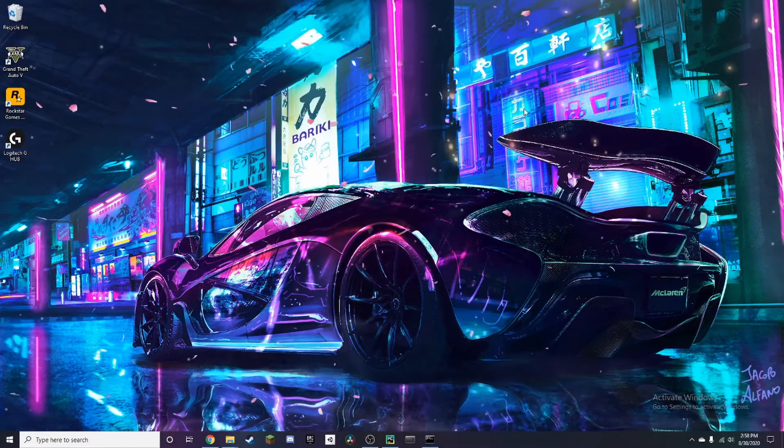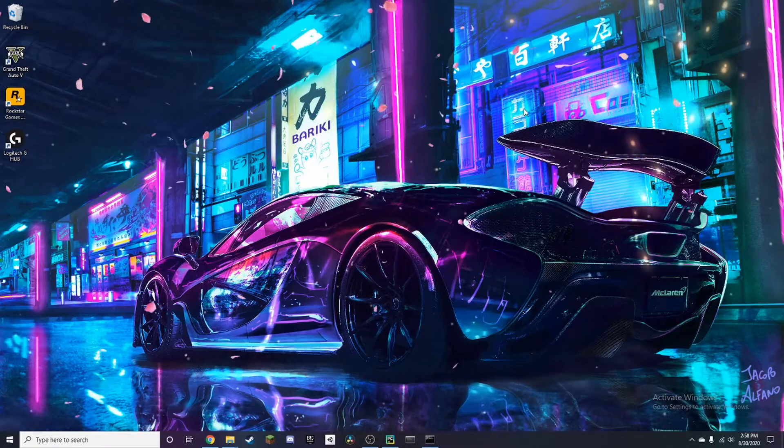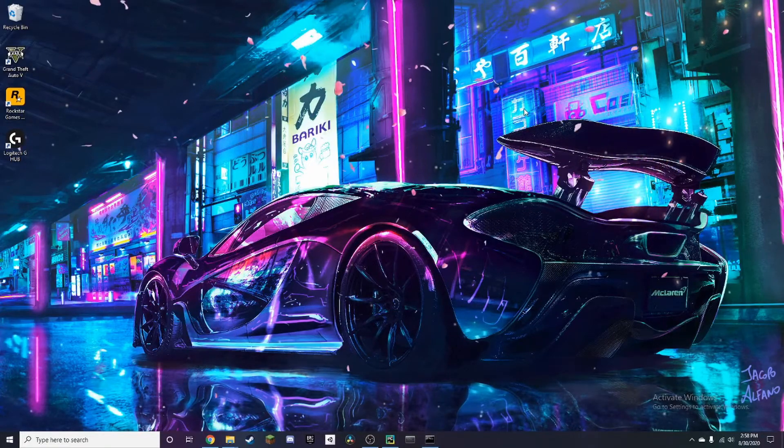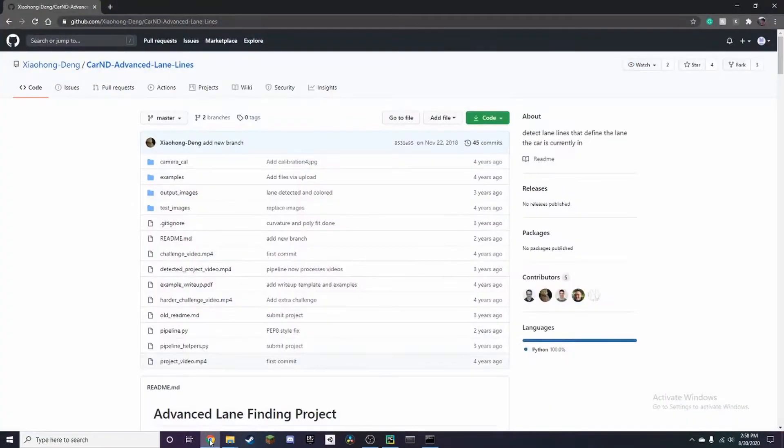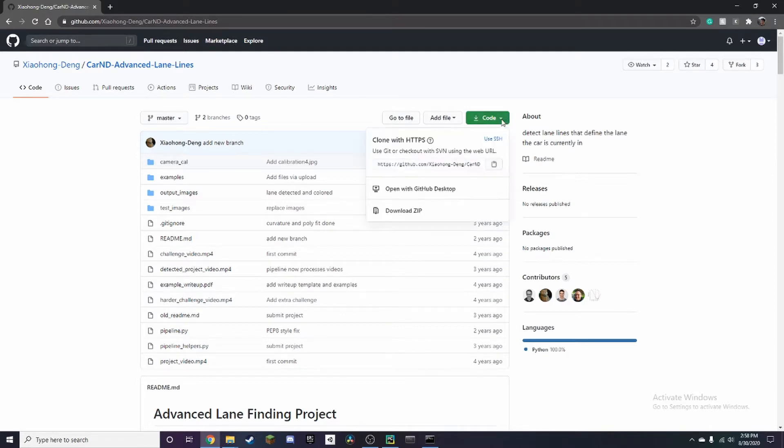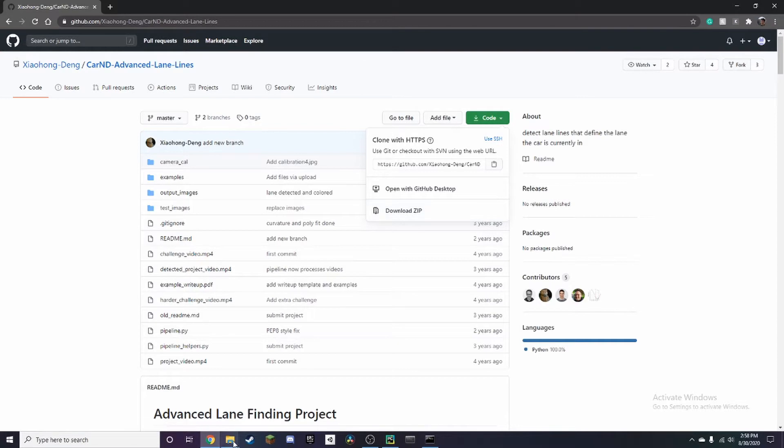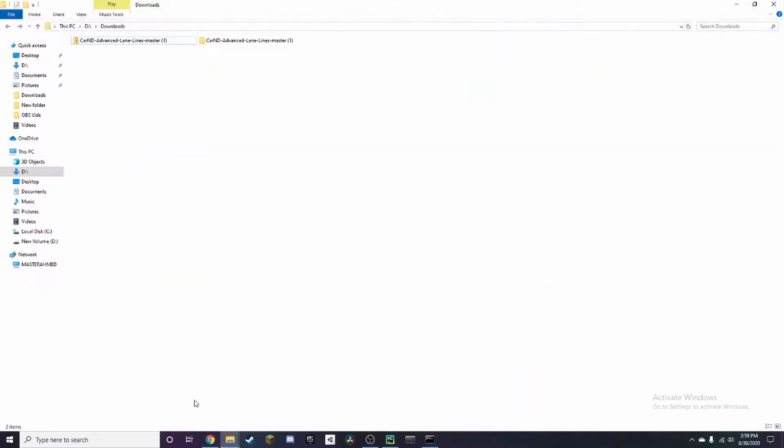First, click on the link in the description below which will take you to this GitHub repo. I'll give credit to the person who created the code. To download it, click here and select download zip. I've already done this, so it should show up in your downloads folder.